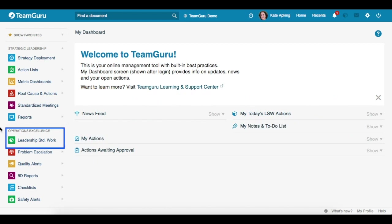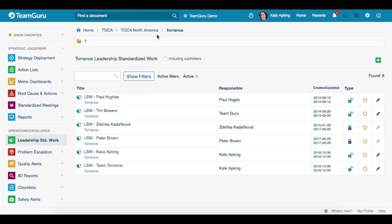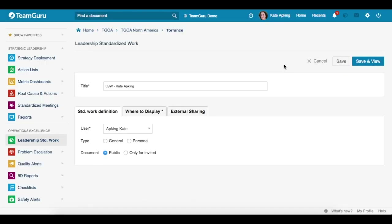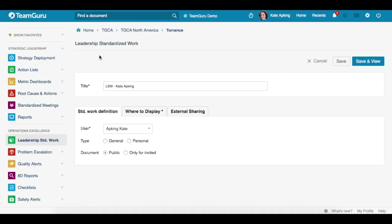From the module panel on the left side, click on Leadership Standardized Work. Here you have to choose a folder where you would like your document to be displayed under, and then click on the green plus button to add a new document. Now we are ready to define our Leadership Standardized Work document.